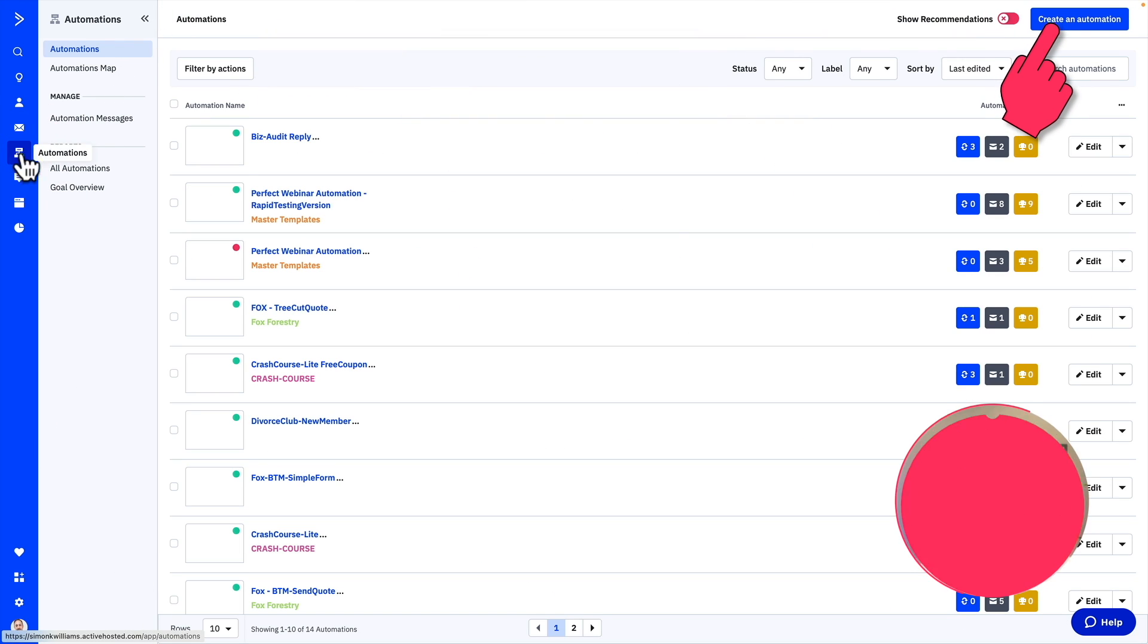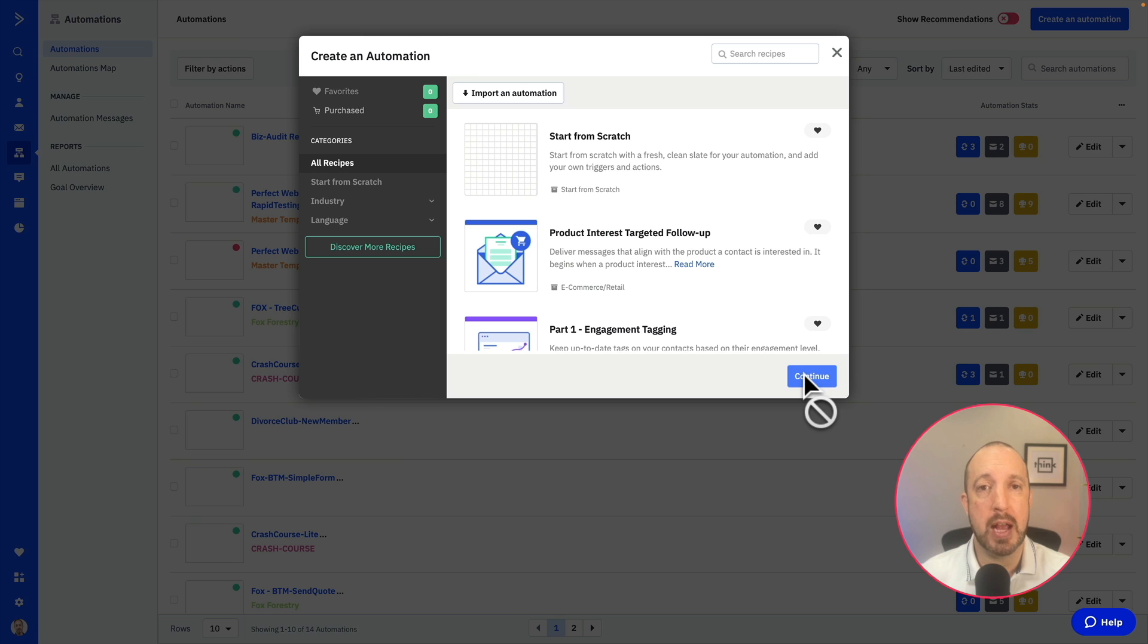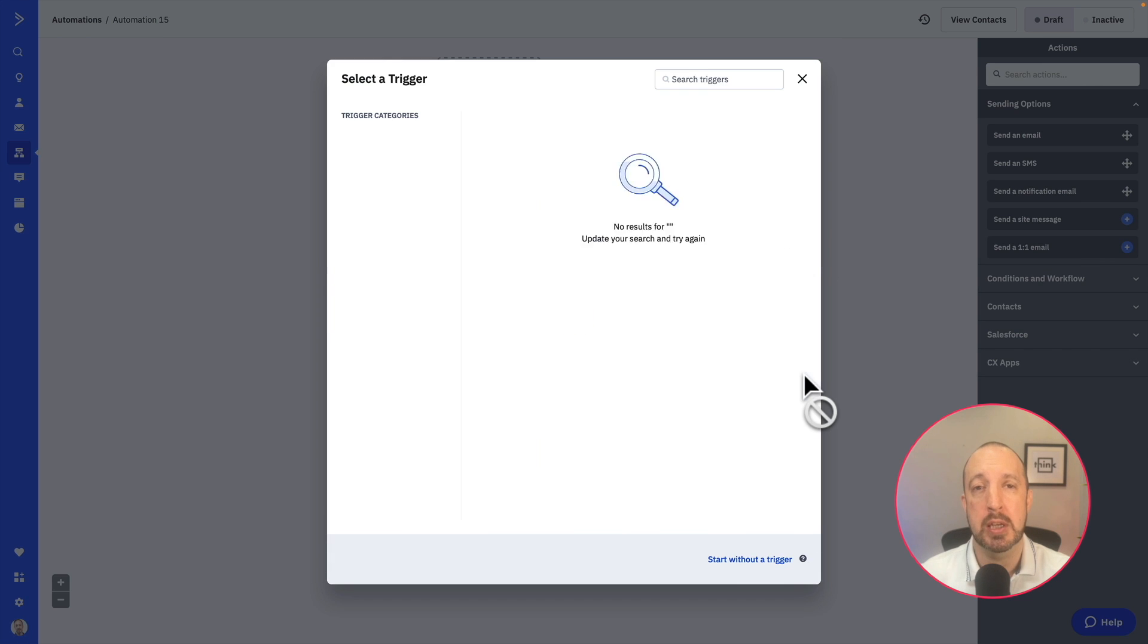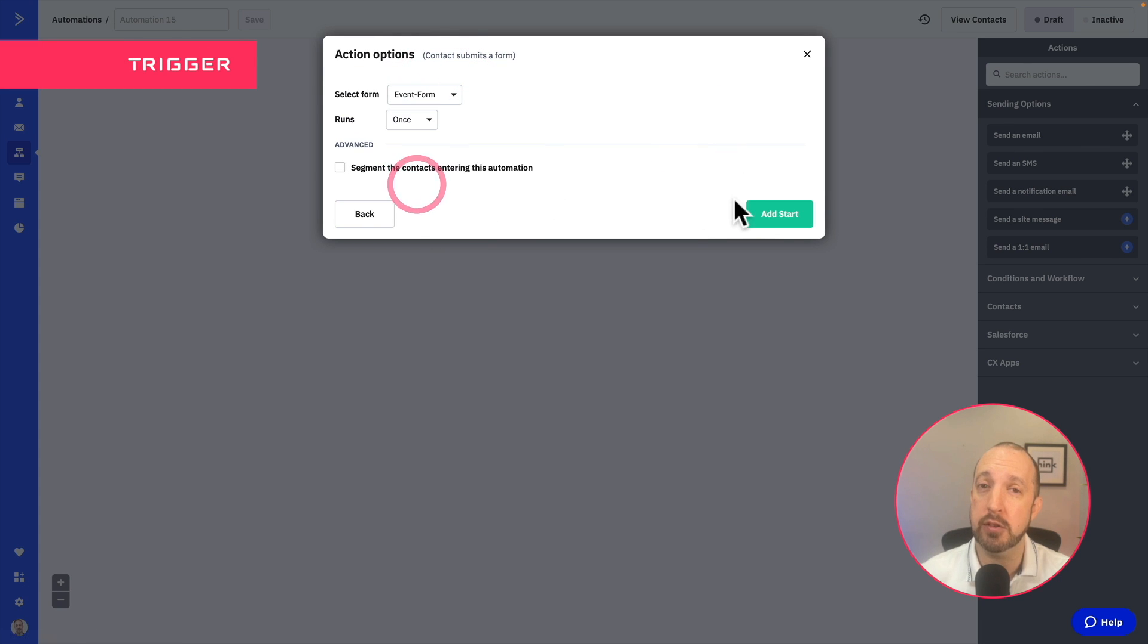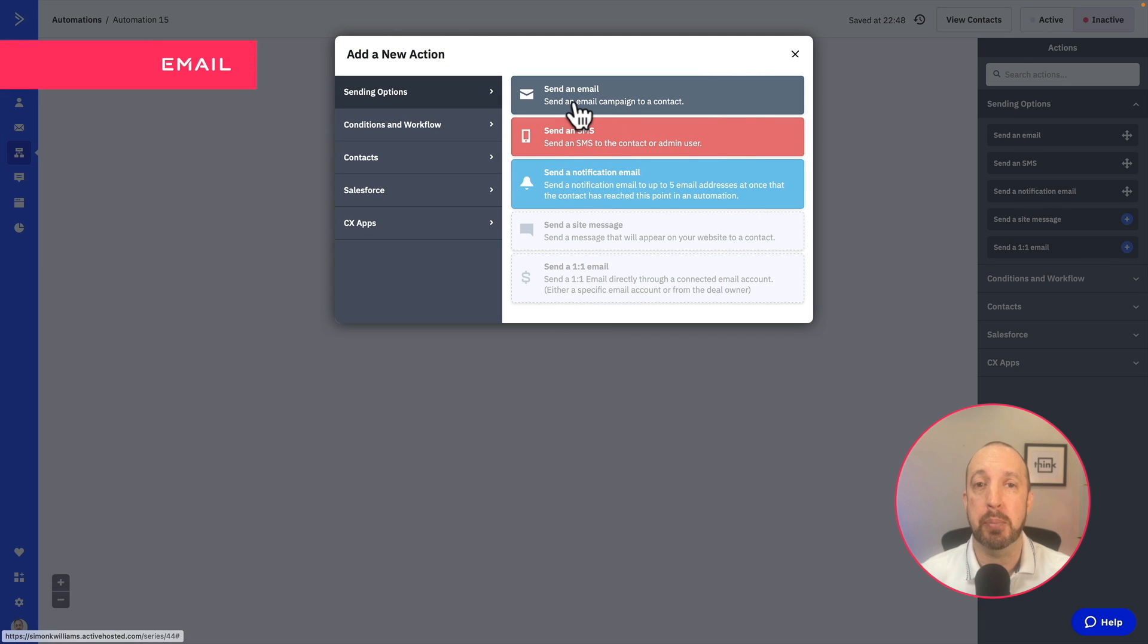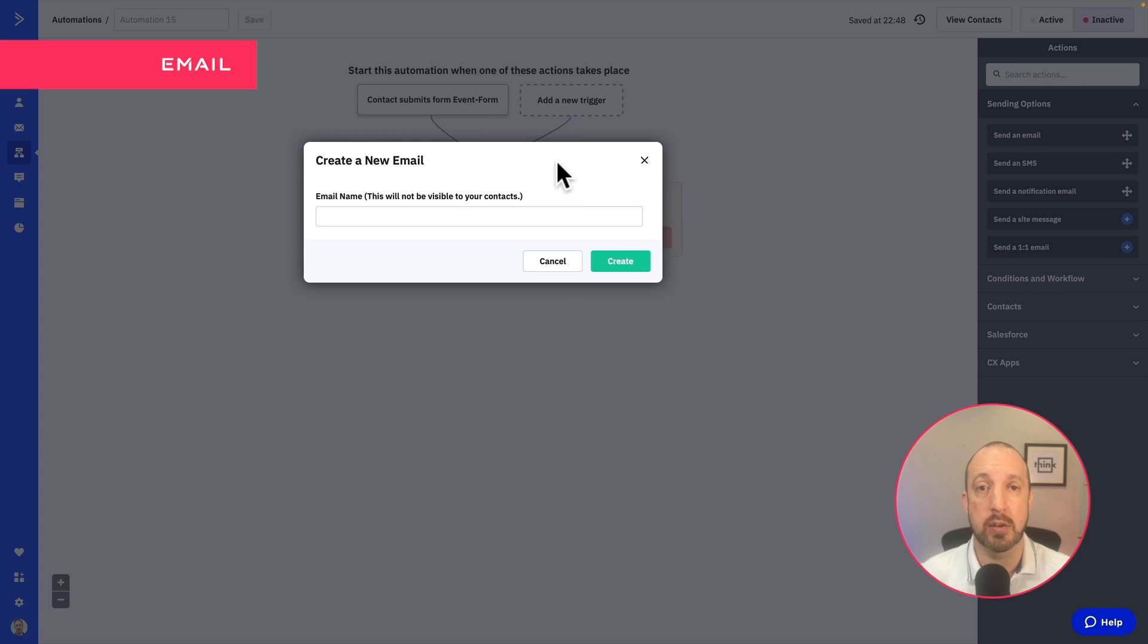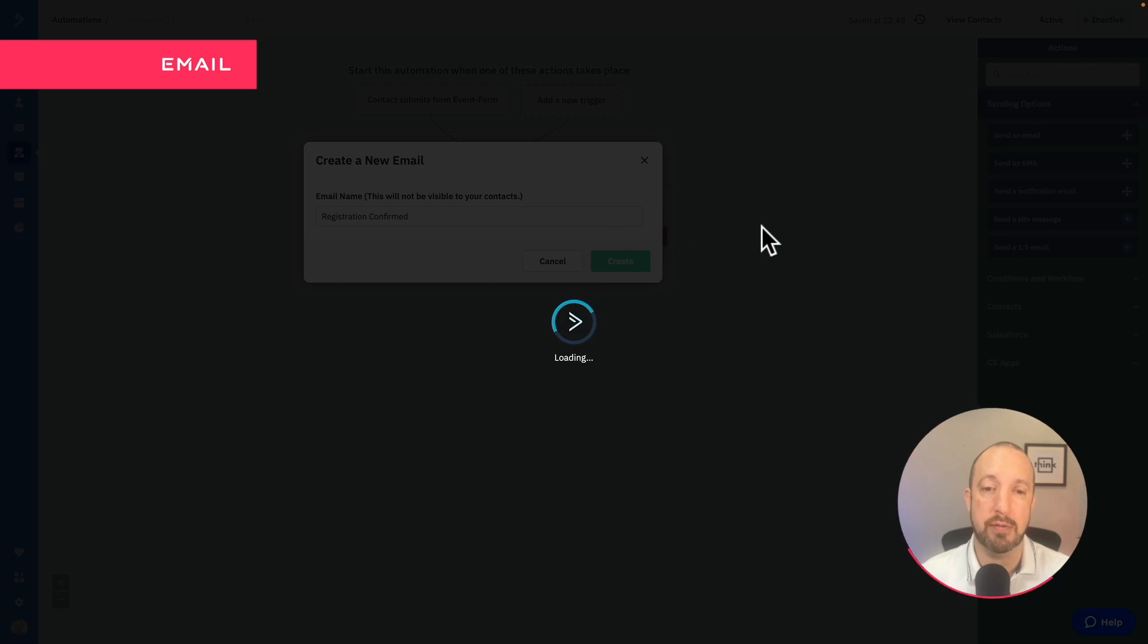So now it's time to actually create your automation. Now we're going to start this from scratch from a totally blank field. So you need to start with a trigger. Now normally you want to start an automation based on a trigger, like adding a tag to a contact, or as I'm doing here, when someone completes the form and we set up that form in step one of this process. Then we're going to create an email that they are going to receive as soon as they sign up to your event.